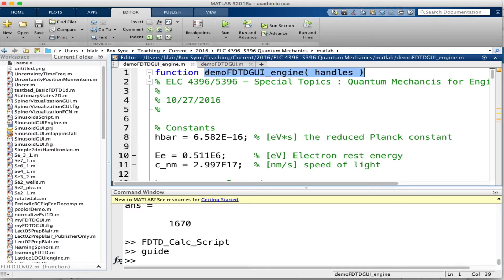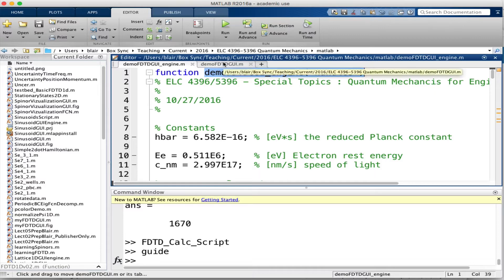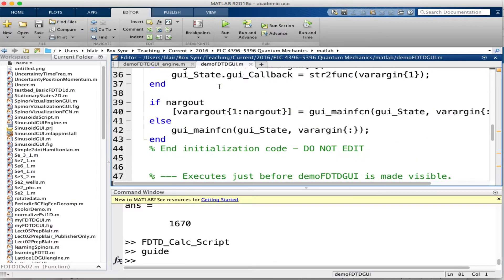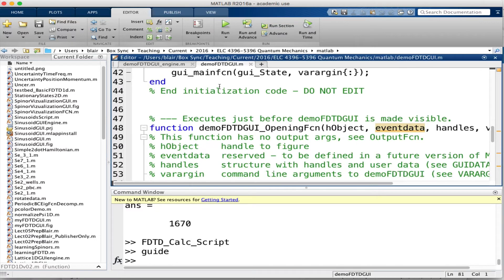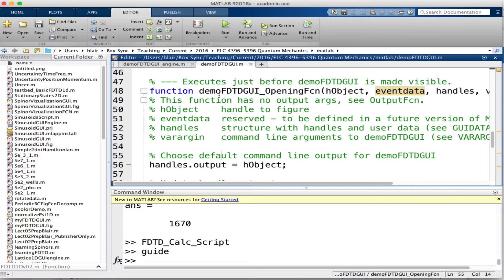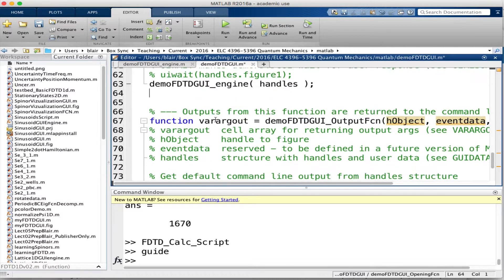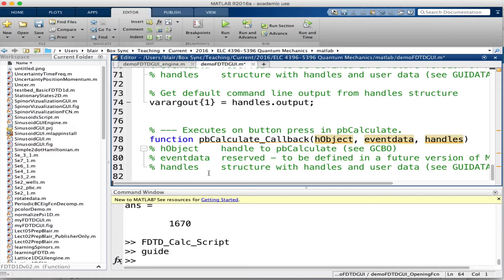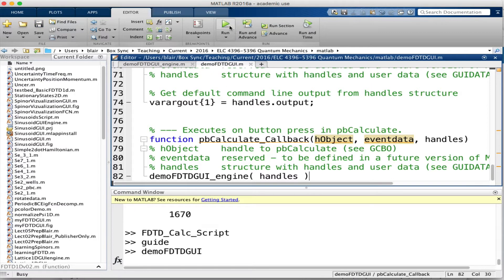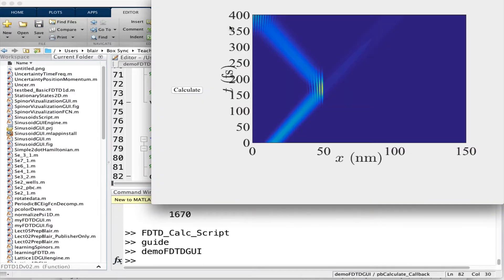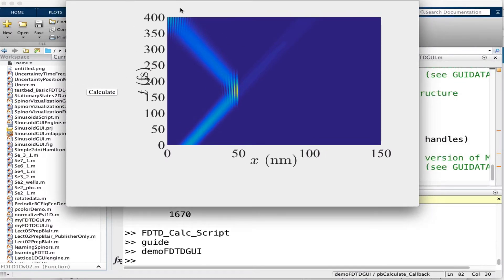I'm going to copy the function's name and invocation and go back to the GUI. I'll put the function call in the opening function because I want it to evaluate right off the bat. I'll also put that same function call in the callback to the push button. If I hit run, there's my GUI — it calculated and put the figure in the right place.